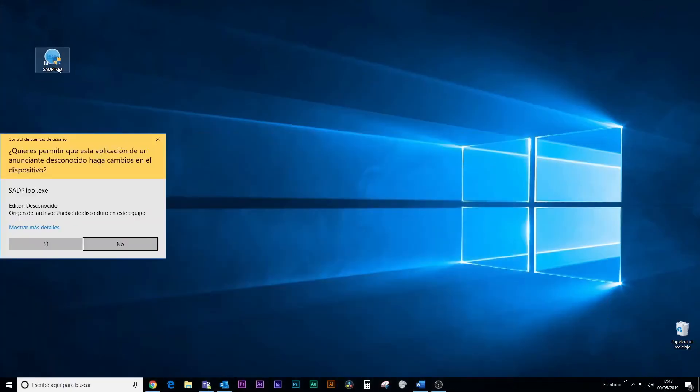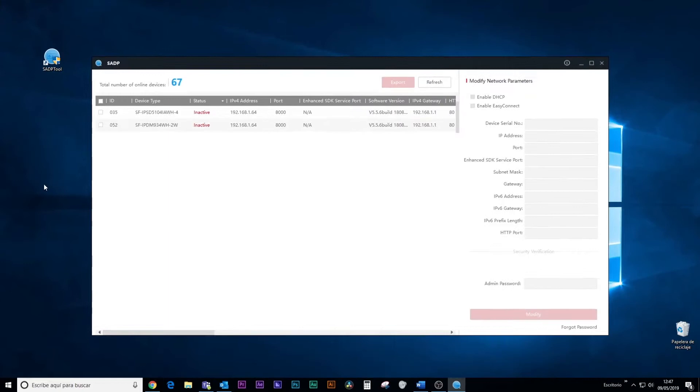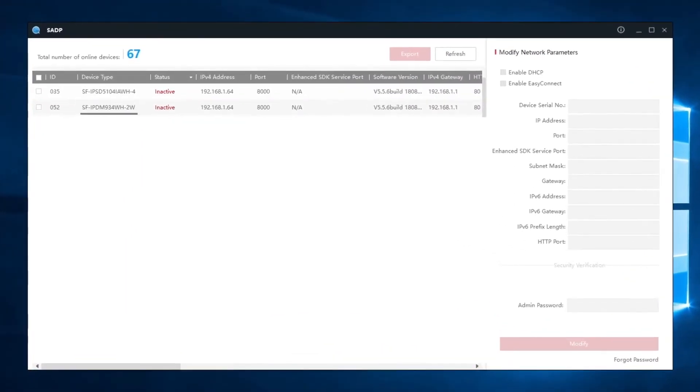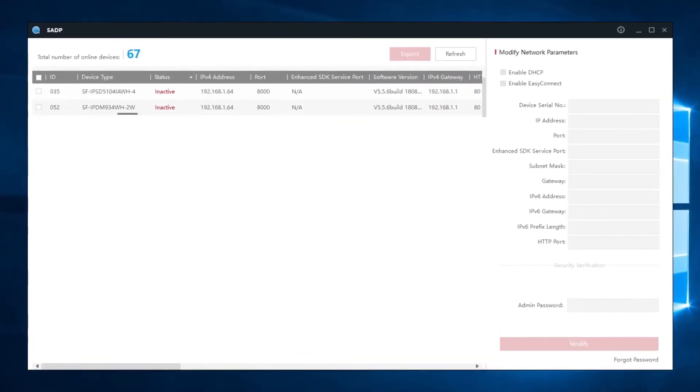Once it has been installed, we open the program and locate our camera, which will appear as inactive.